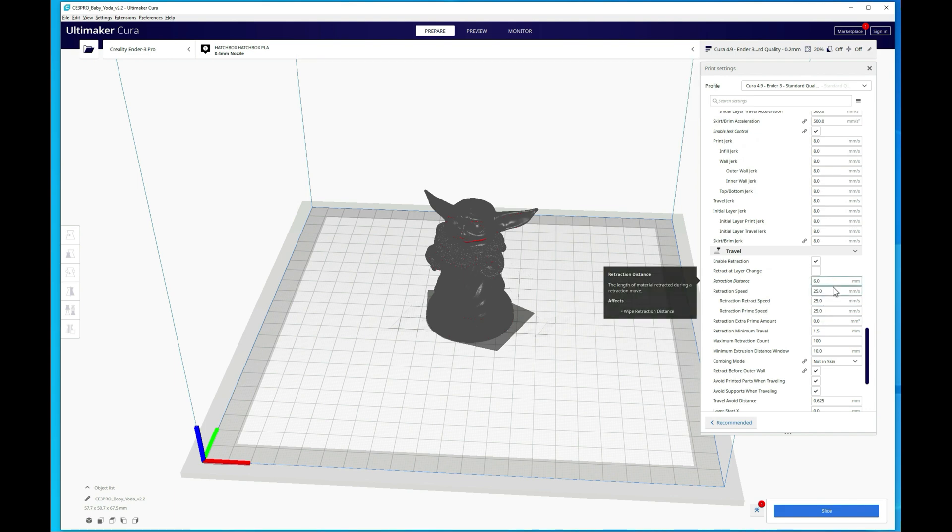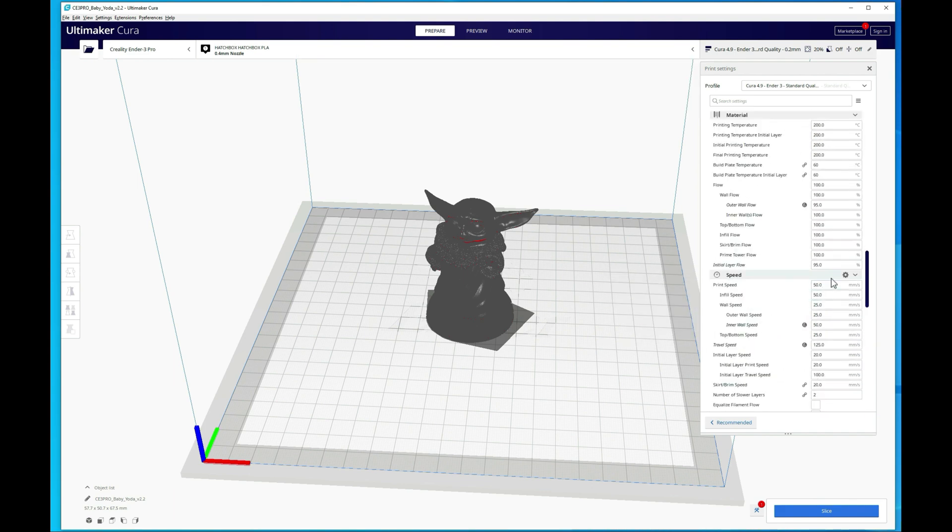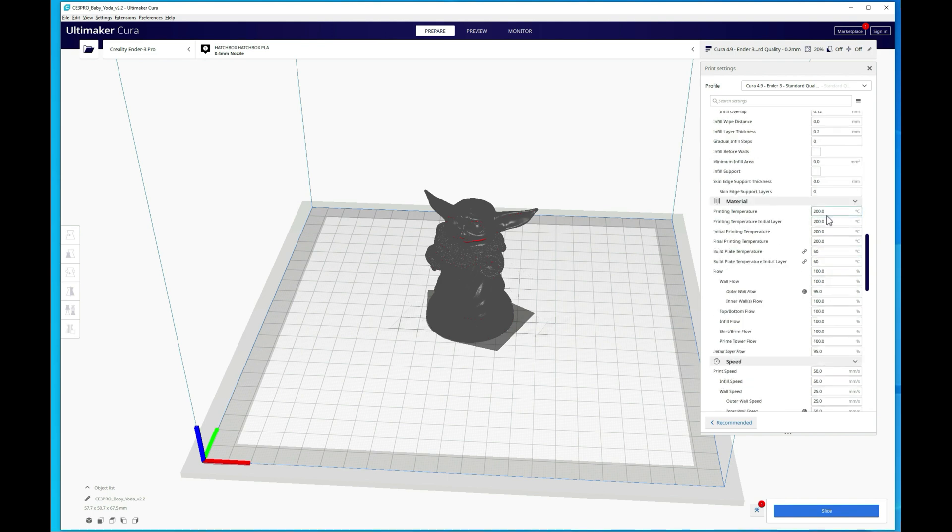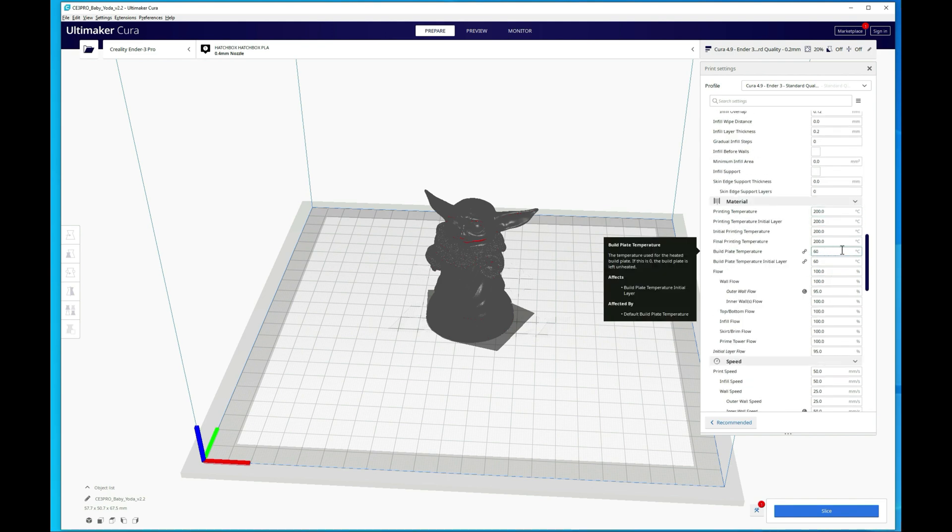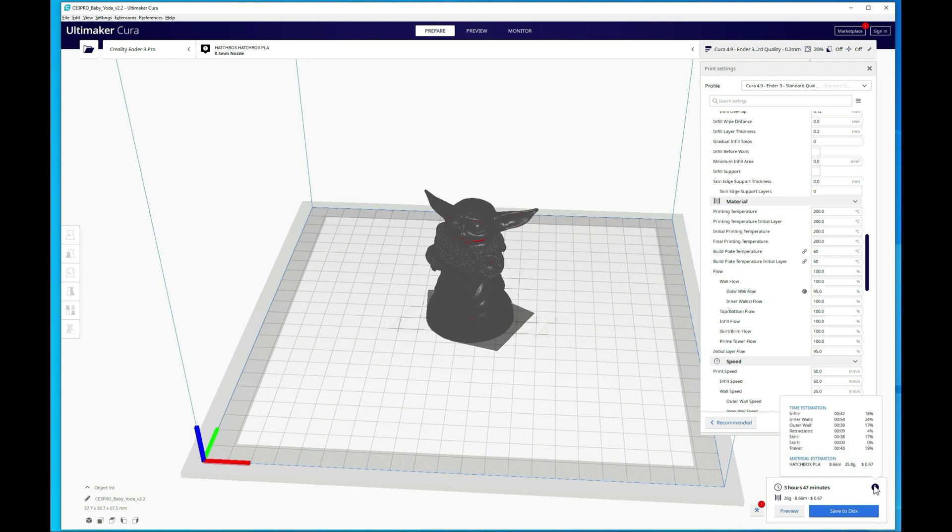So it set my retraction distance to 6, 25 on the speed and then temperature to 200 and build plate to 60. Now let's go ahead and slice this. I'll show you one other thing real quick here. You can see that it added the costs. Now, that's what it's going to estimate the cost to be in filament. So that does not include power, but that's just your filament costs.